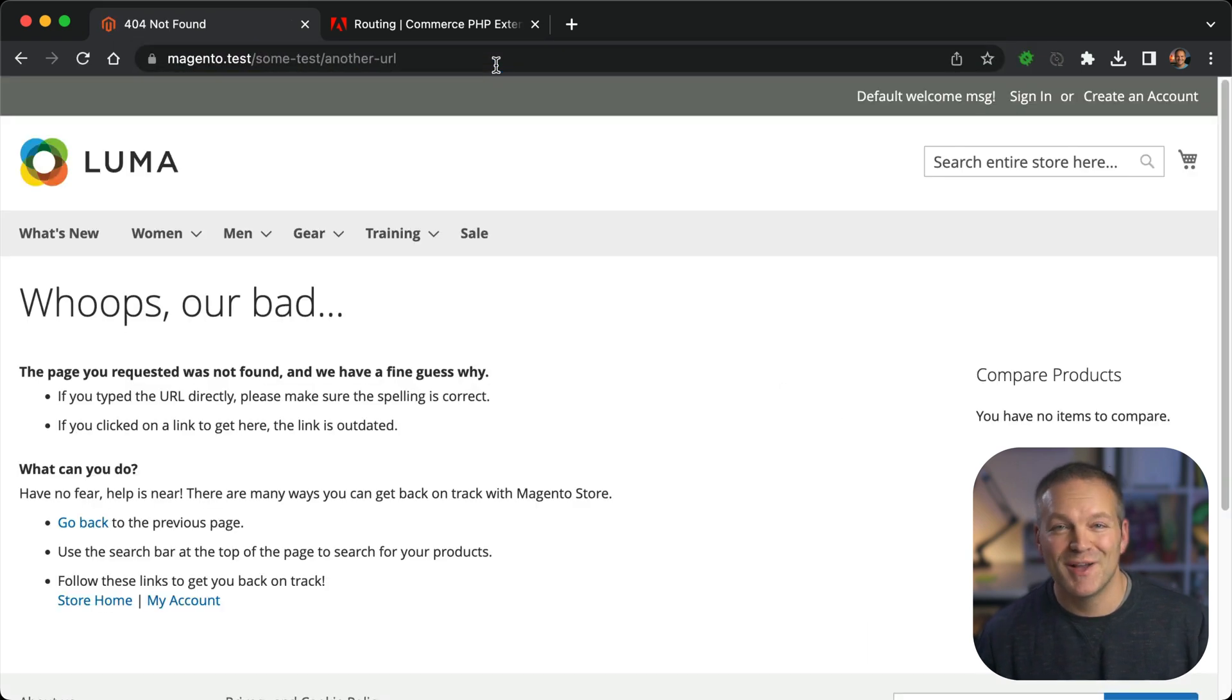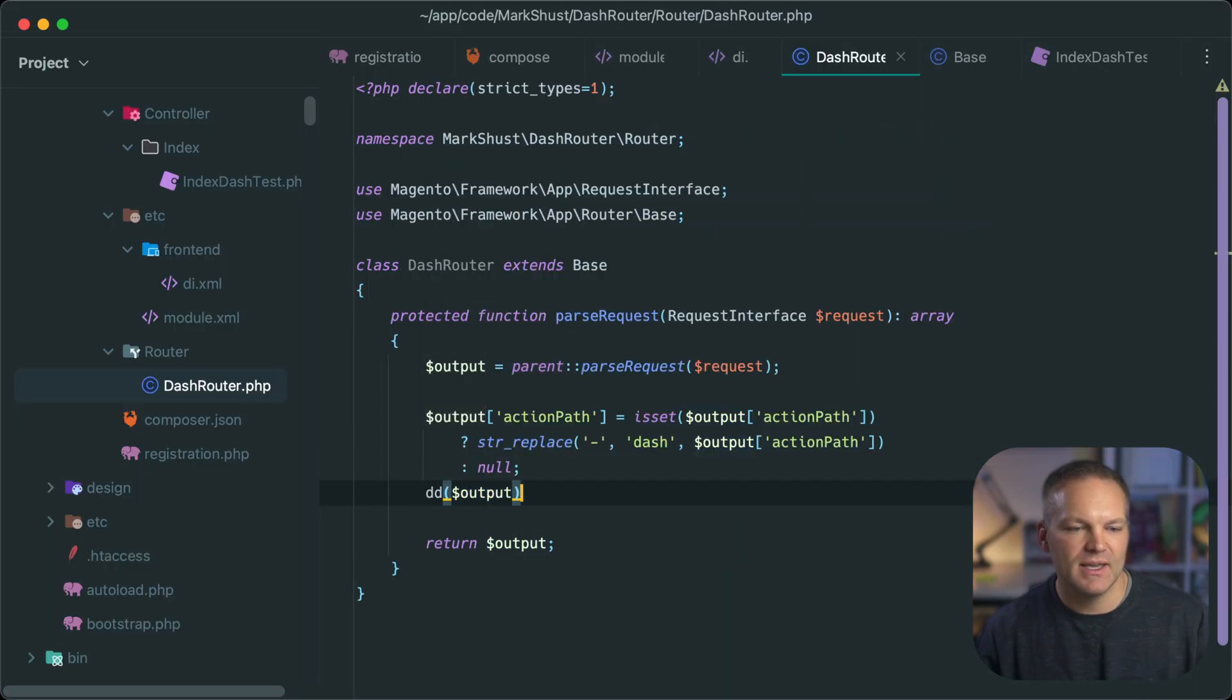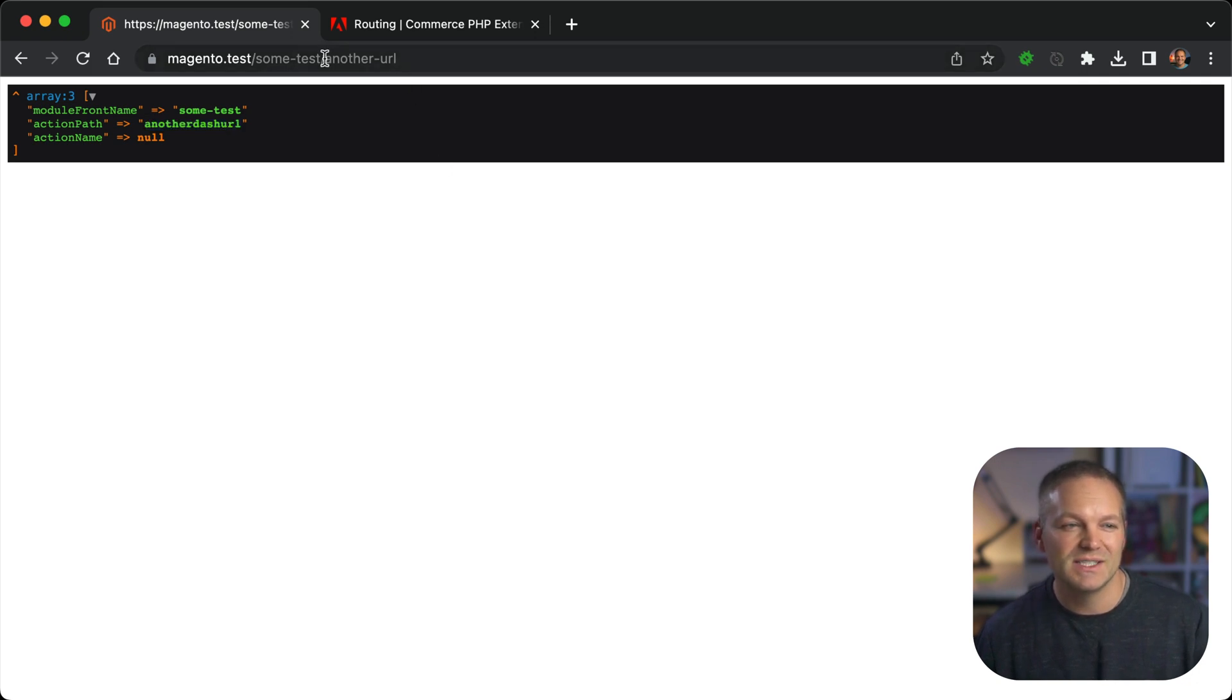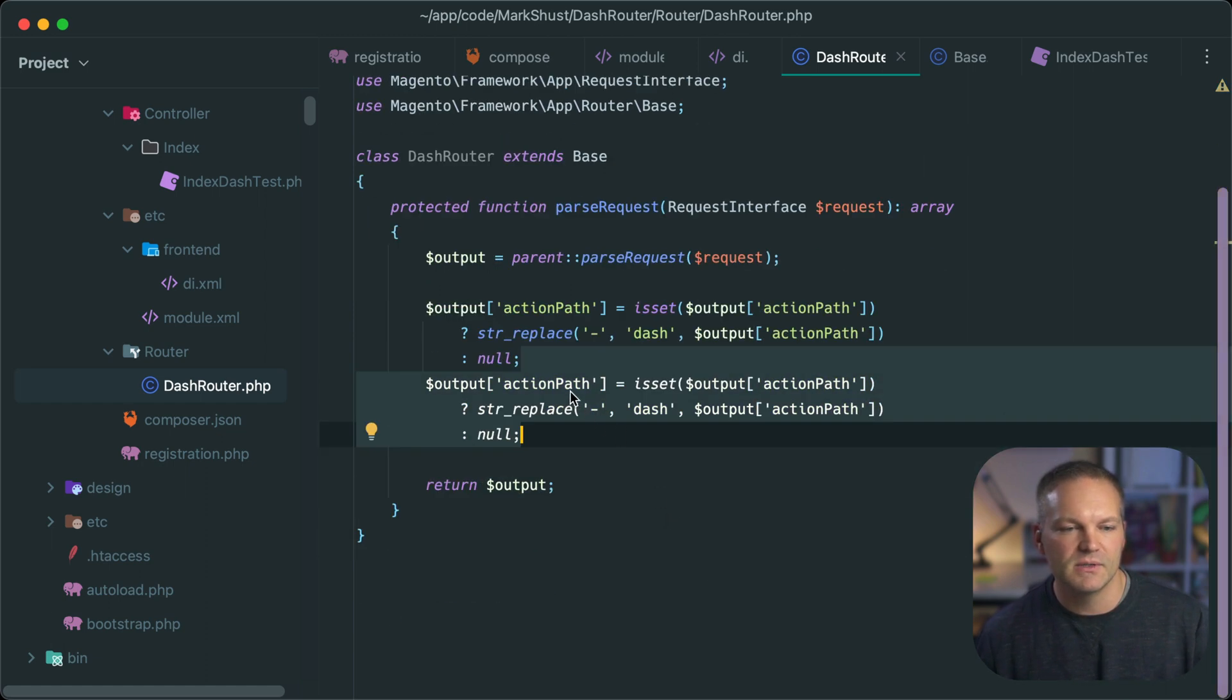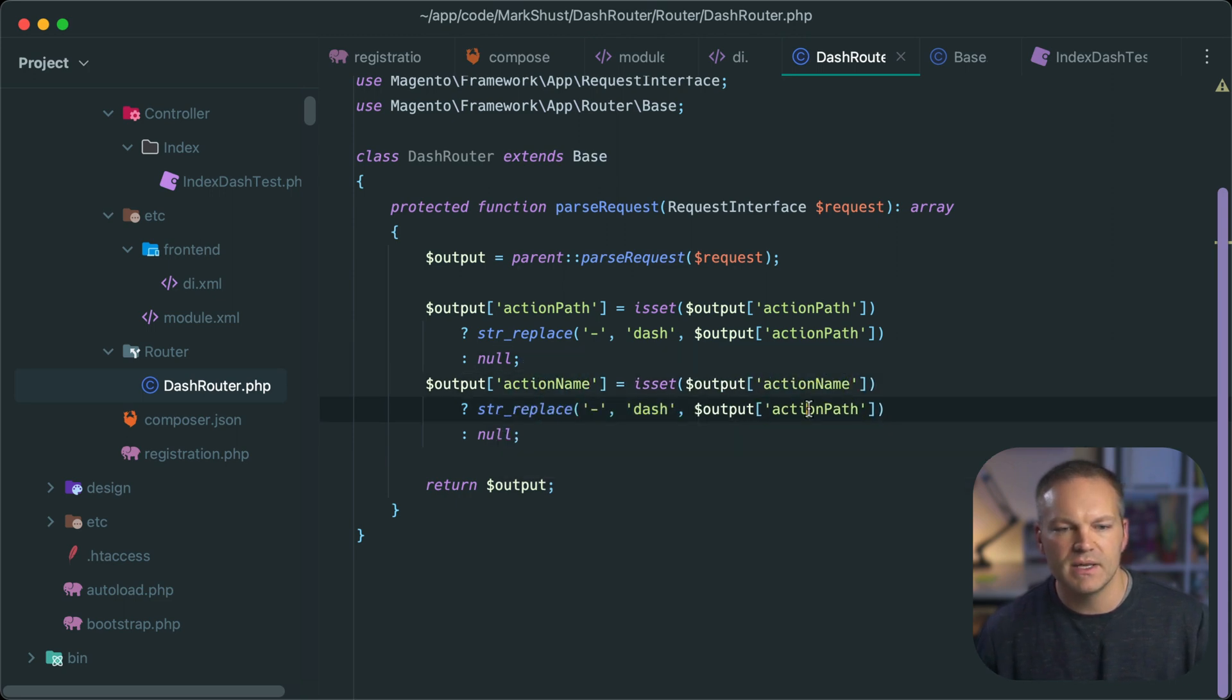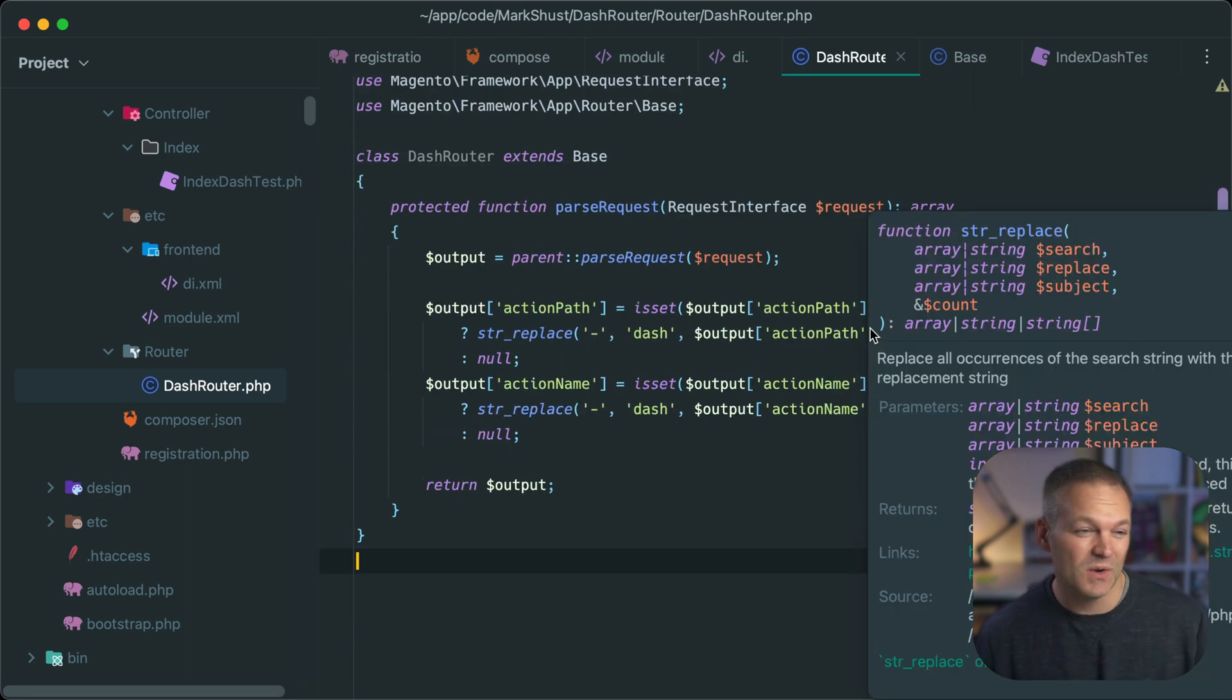So let's go ahead and die out the output again. So we can see how it looks. And we'll refresh. And it says another dash URL now, which is exactly what we want. So it's allowing us to use that dash in the URL. But in the background, it translates it to another dash URL. And we will want to do the same thing for action name. So let's just copy and paste this entire block and use action name instead. And that will do the exact same thing. And believe it or not, that's about it. We have our custom router working. And this should actually respond to request.